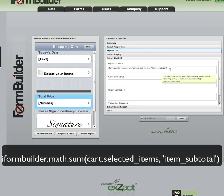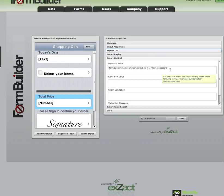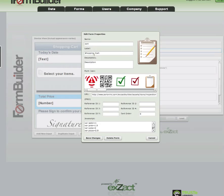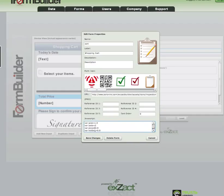I'm also including page-level JavaScript in this example. If we open the shopping cart form properties, you can see that I'm storing the variables ahead of time and assigning them a value — basically giving the prices for each element. I'm saying juice is equal to 1.5, soda is equal to 2. That way, in my dynamic value in the subform, I can reference these variables and then just multiply them by the number of items that have been chosen.